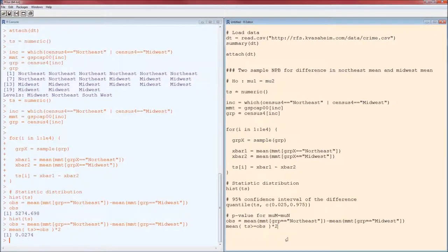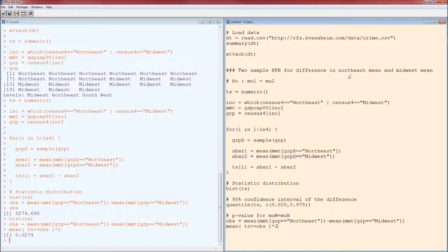We always compare the p-value to alpha — usually alpha is 0.05. Because the p-value of 0.0274 is less than alpha, we reject the null hypothesis. We conclude that the null hypothesis does not reflect reality: mu1 is actually not equal to mu2. The difference in means between the Northeast and the Midwest is not zero — the Northeast actually has a higher mean than the Midwest.